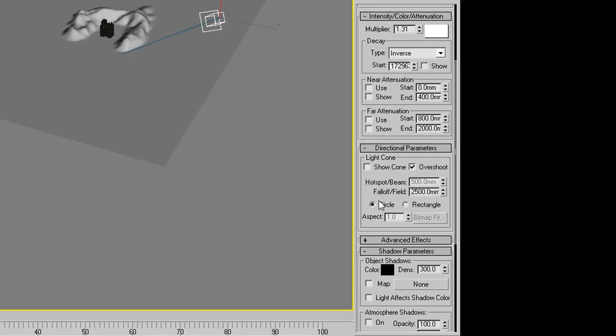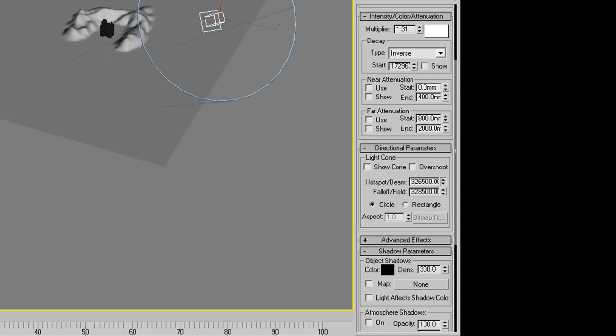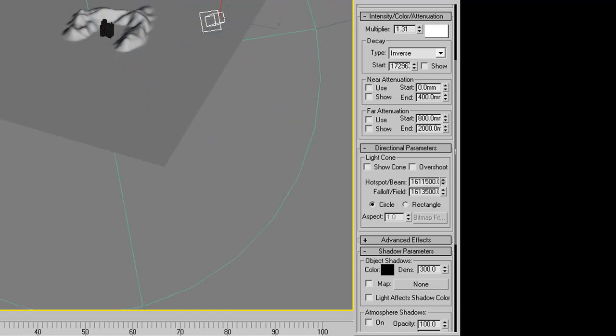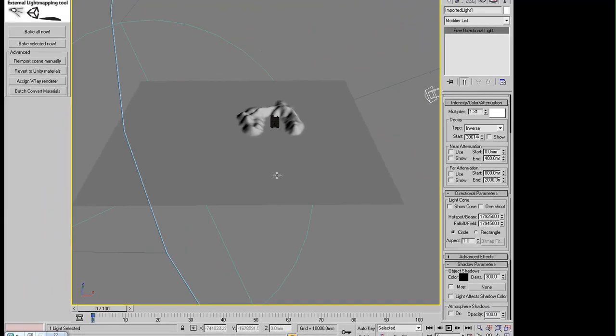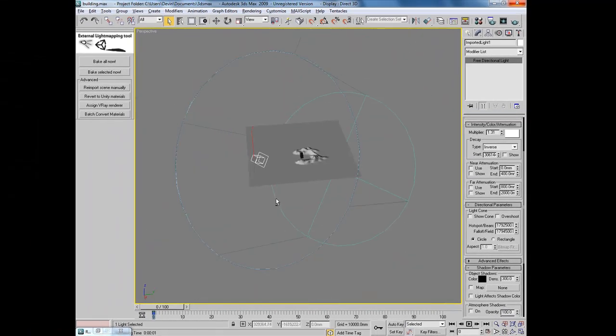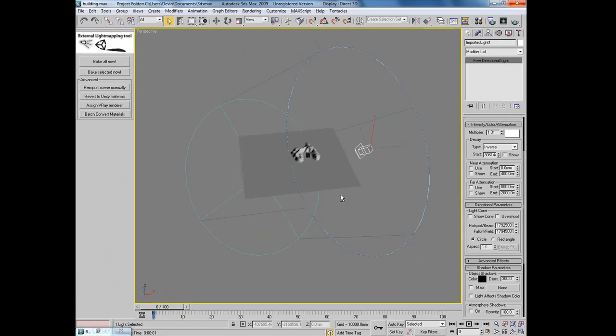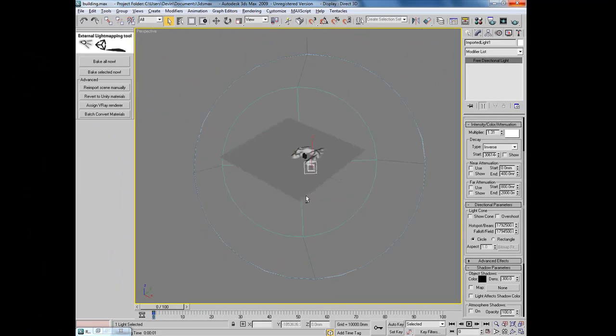The next we want to edit the hot beam, or hot spot and beam and fall off field. I'll go ahead and uncheck overshoot, and we'll go ahead and up the size of the hot beam. And this is going to up the size of the hot beam and the fall off field. Go ahead and make sure that it encompasses the entire terrain.